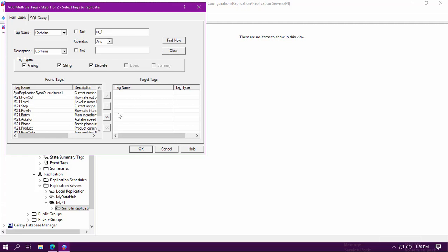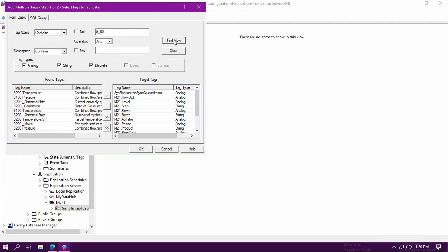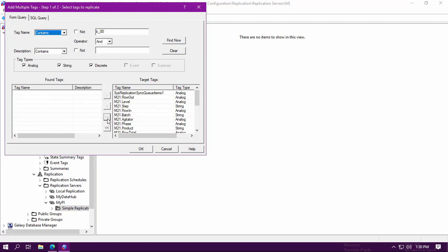Right now, we're doing it on a multiple tag basis and I'm searching for two sets of tags that are using two different keywords as you can see right here. So I'm going to go ahead and select all these tags and then click on OK.